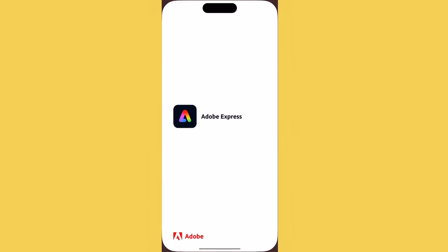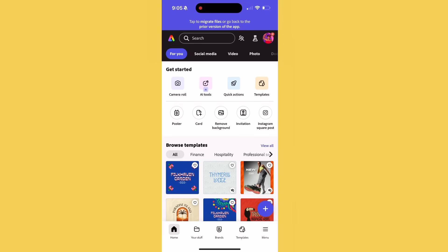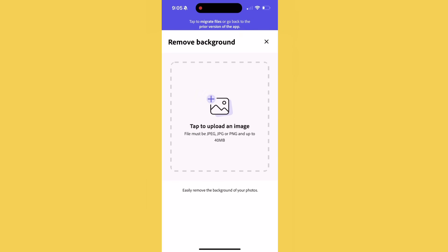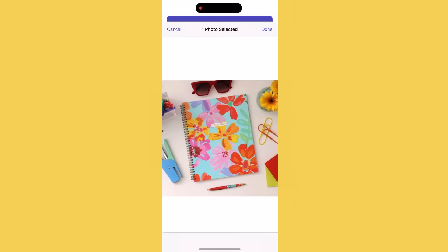Once upon a time, removing the background of an image took kind of a long time, but now it only takes one click in Adobe Express and it works so easily. In Adobe Express, you're gonna go to quick actions, remove background, and then upload your image. Then it will automatically remove the background.